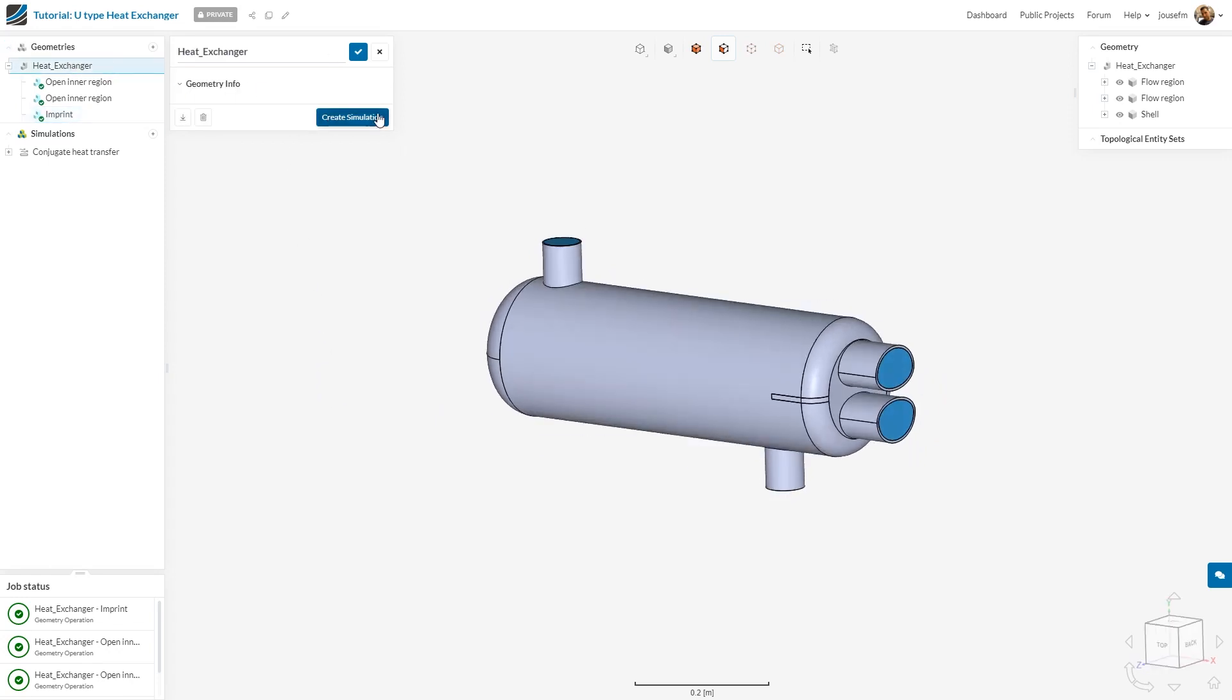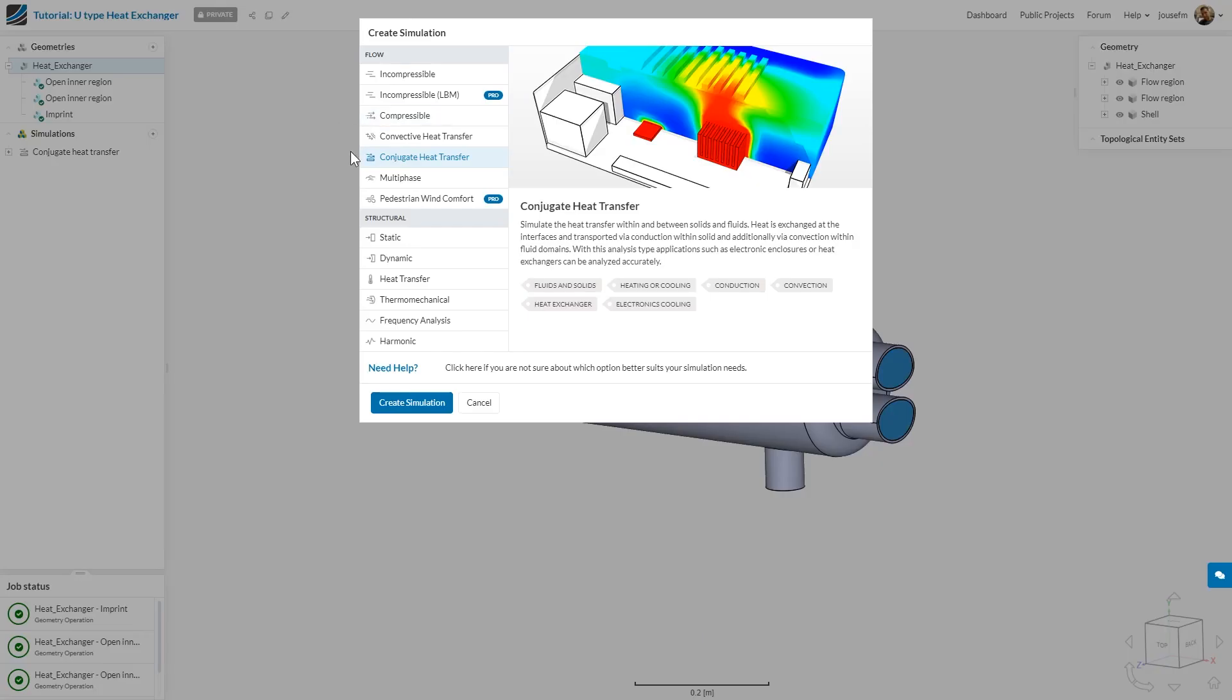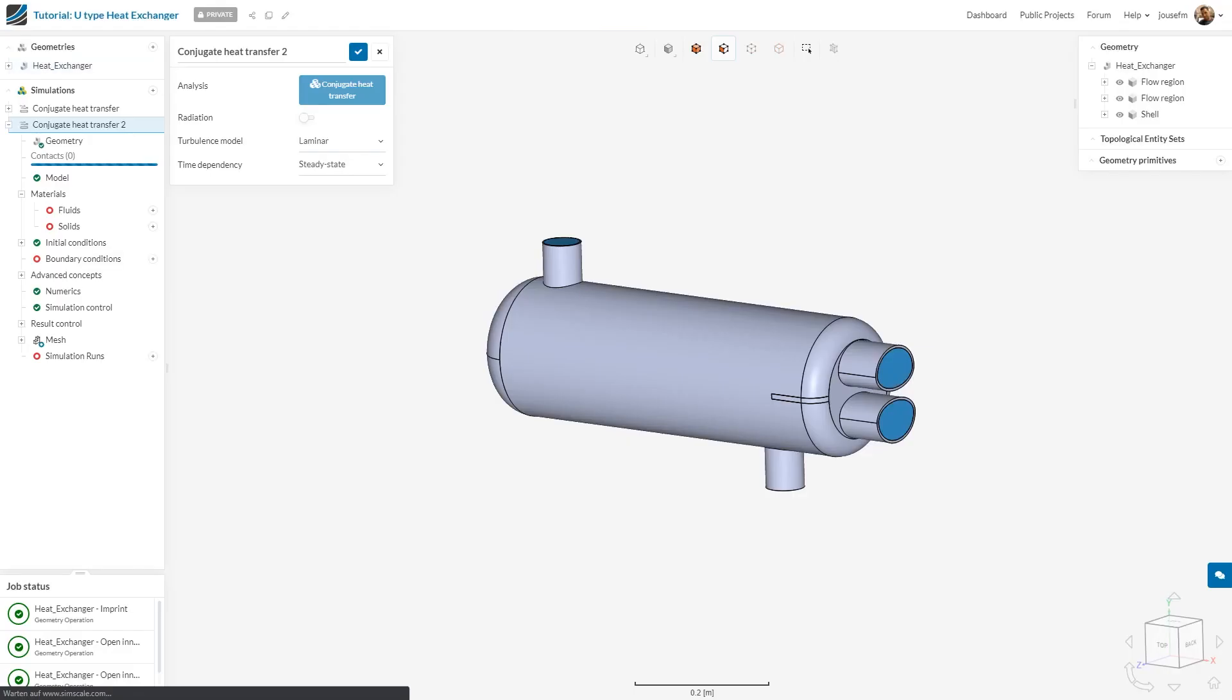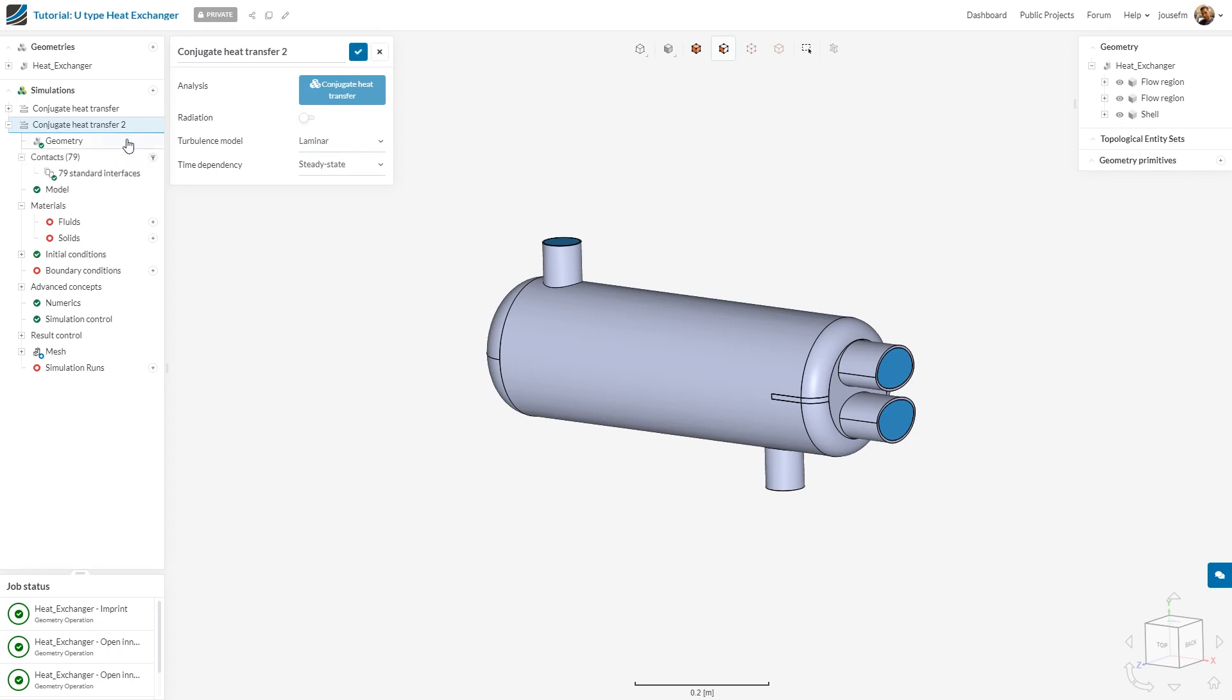We click on heat exchanger and go to create simulation. As I promised, we do a conjugate heat transfer analysis. What that means is basically that we want to simulate the heat transfer between solid and fluid. Let us create a simulation. We don't want to have a laminar turbulence model, but we choose the K Omega SST model.